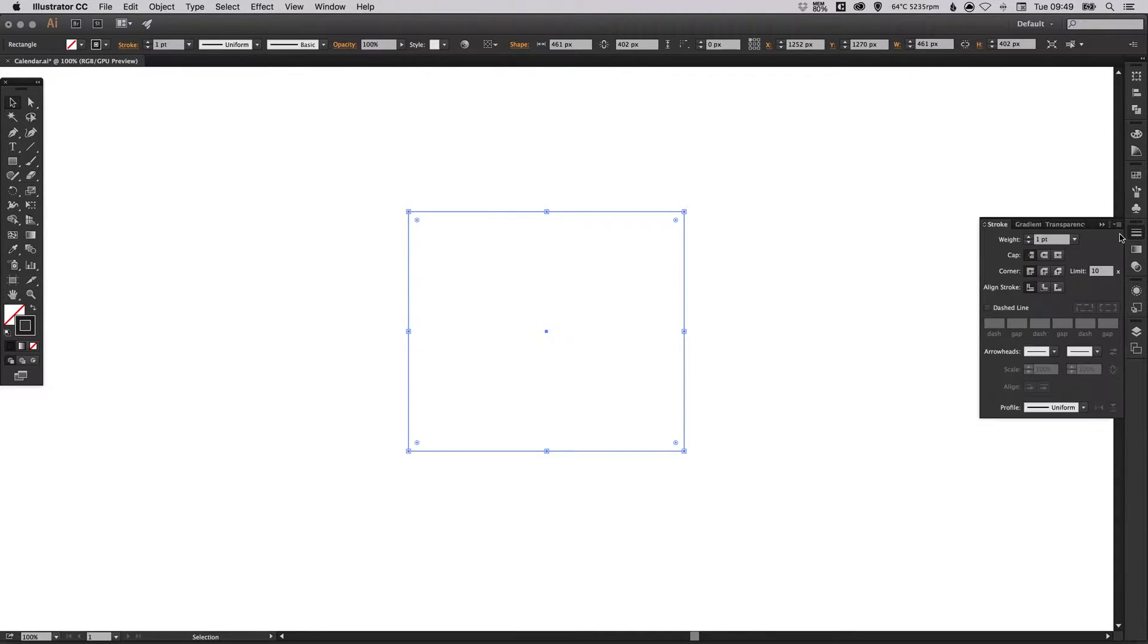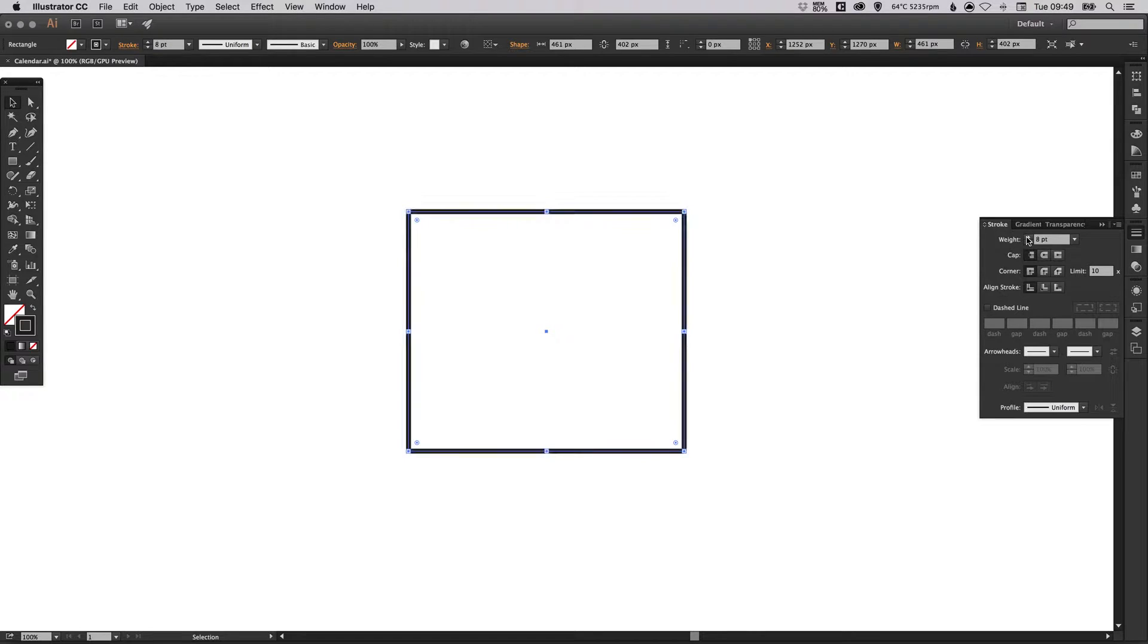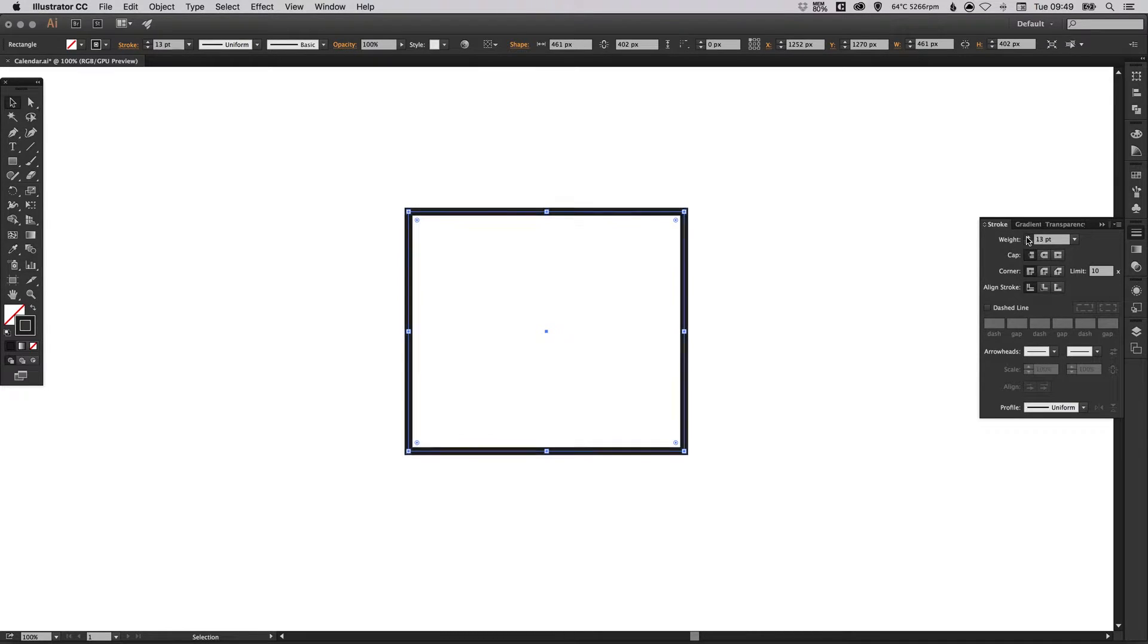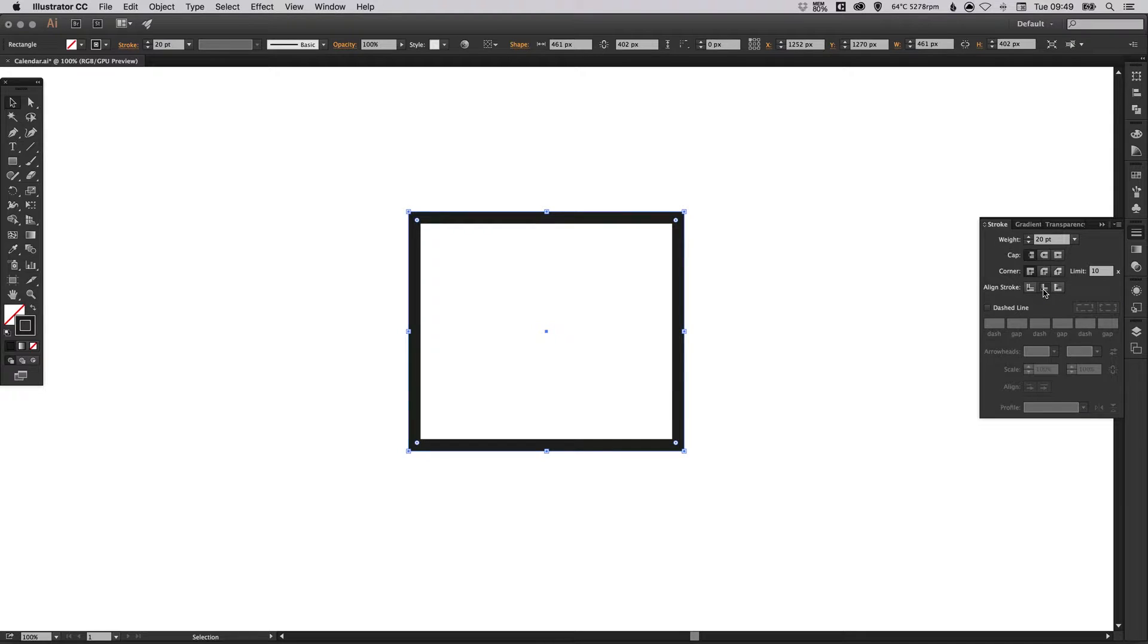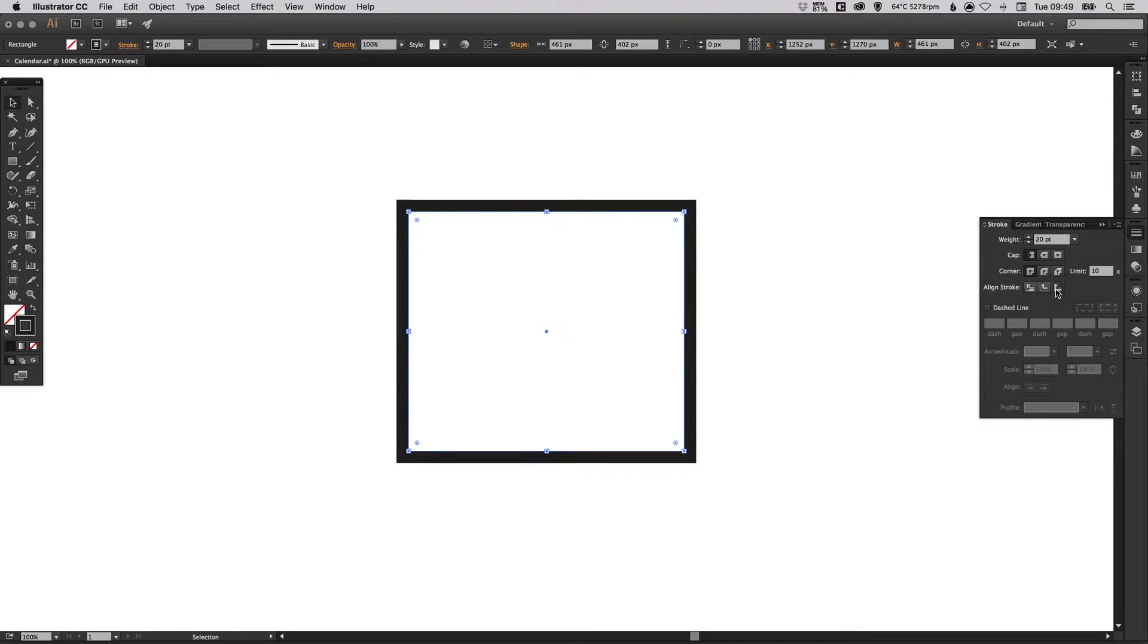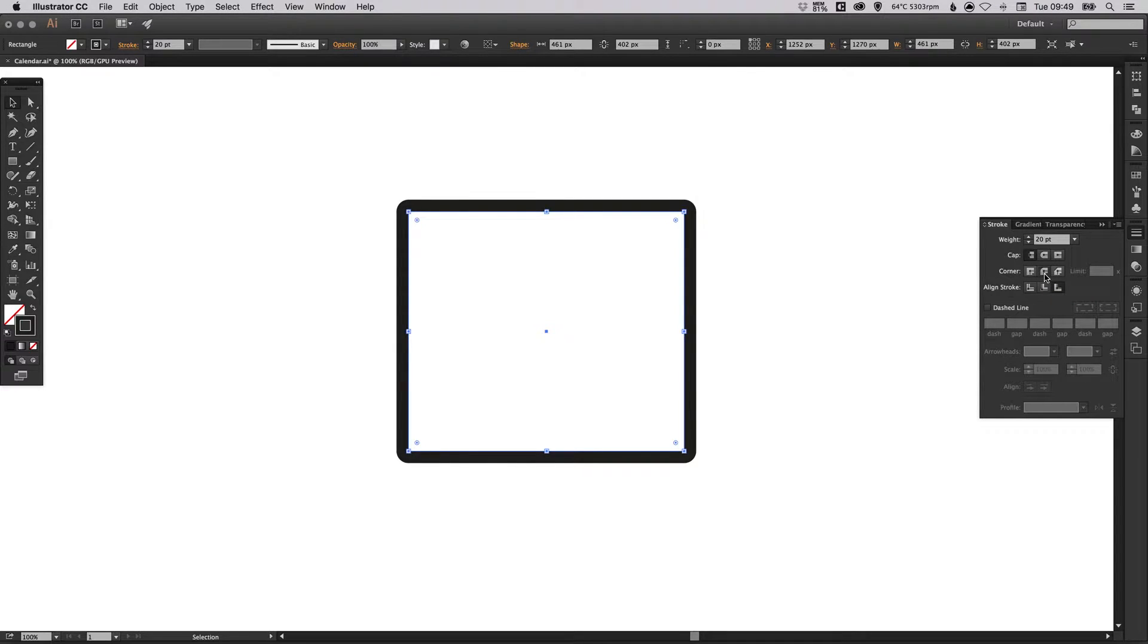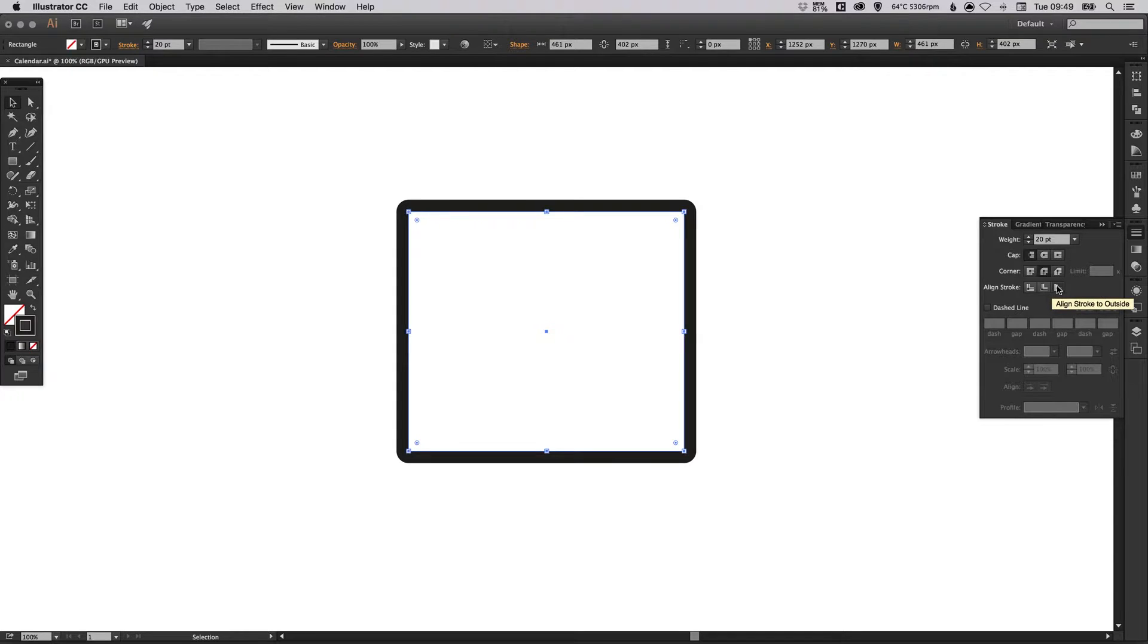I'm going to remove the fill that is white but we're going to keep the black stroke. In the stroke palette we'll increase the weight and then I'm going to round off those corners a little bit. We'll click the rounded corner icon and then align the stroke to the outside.